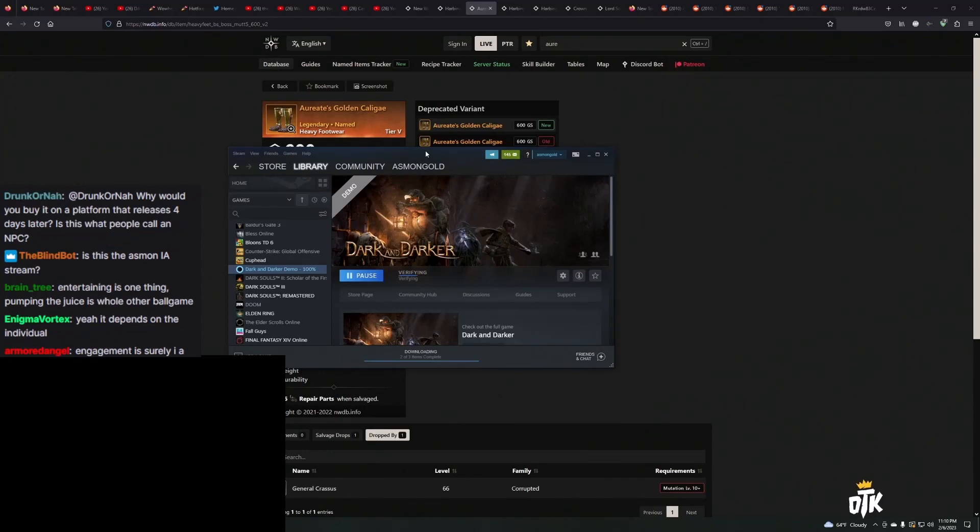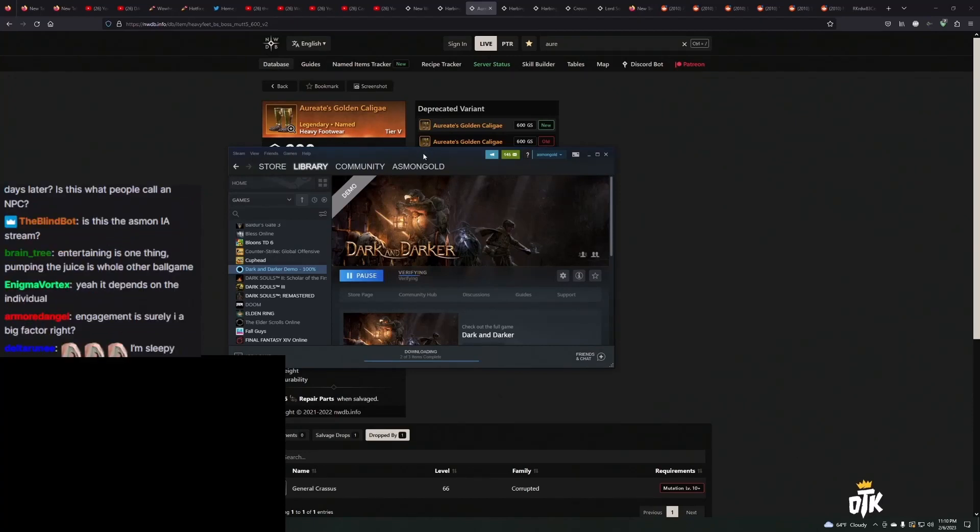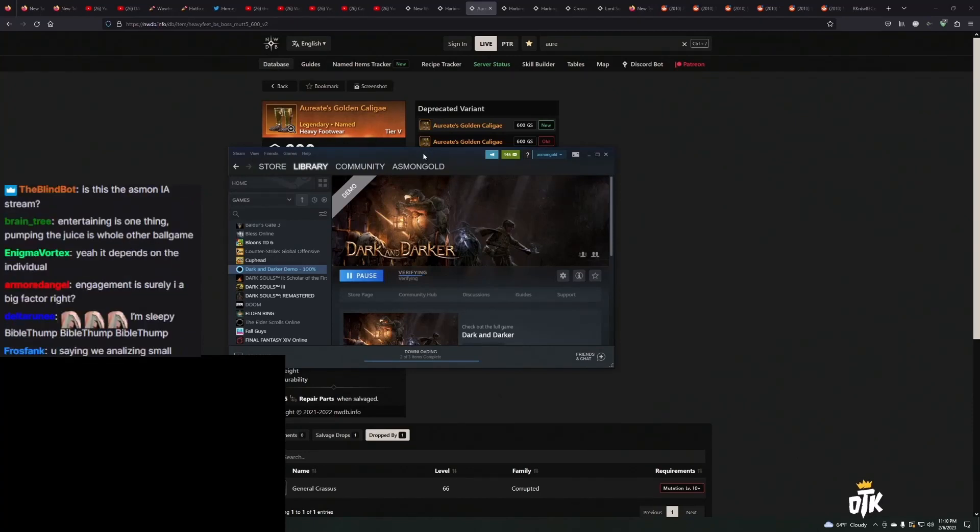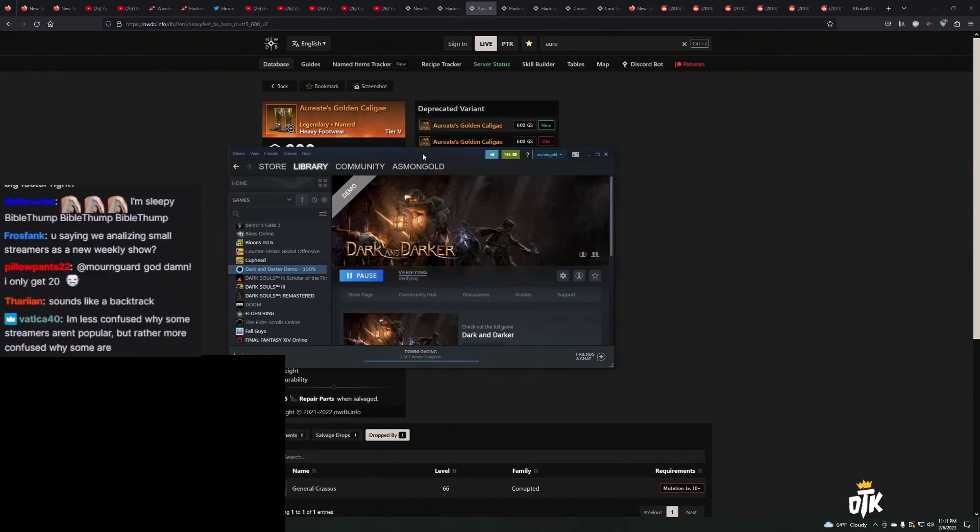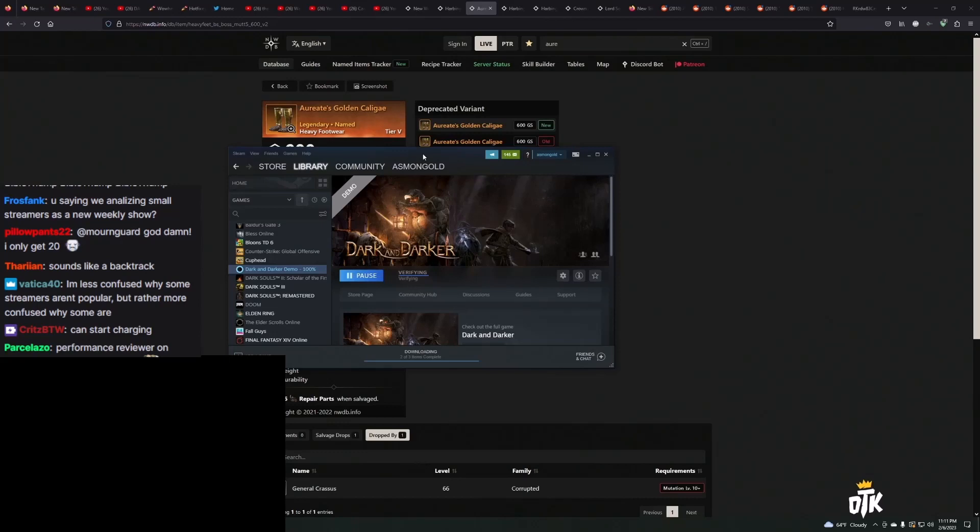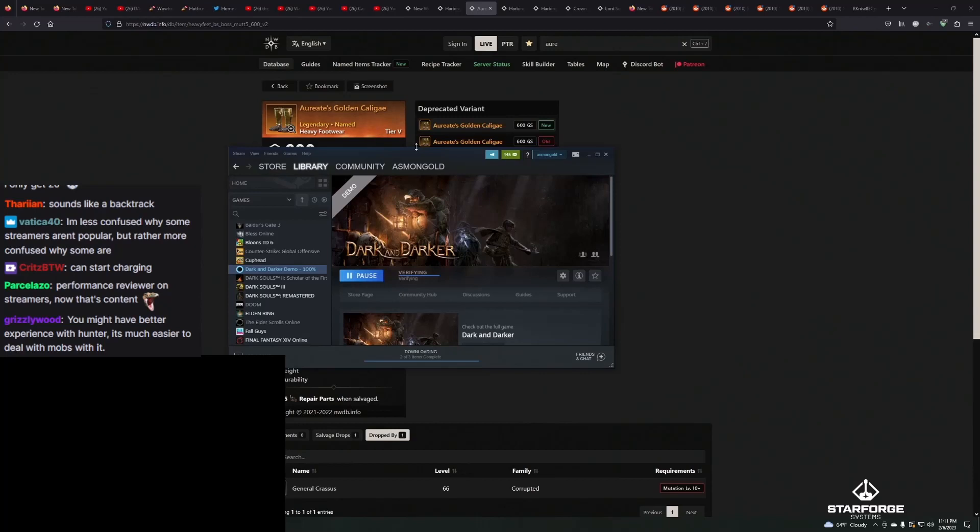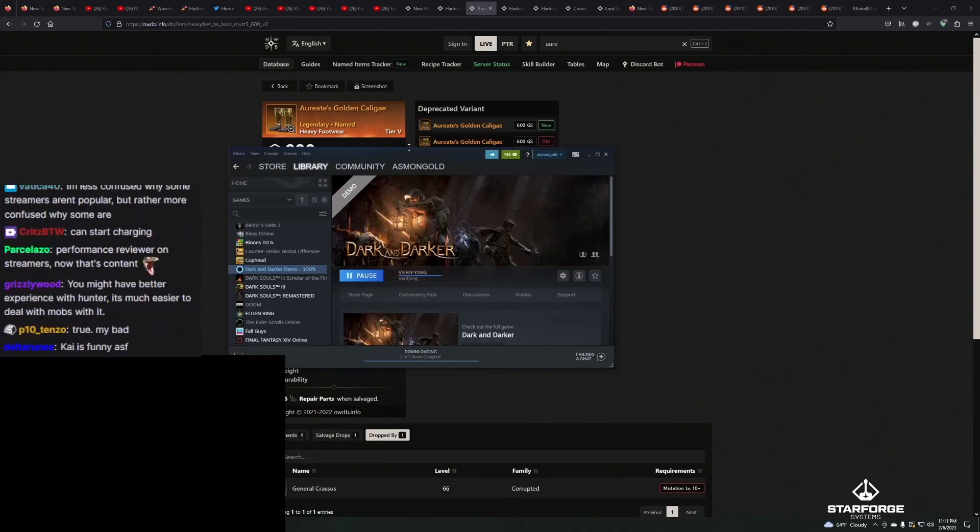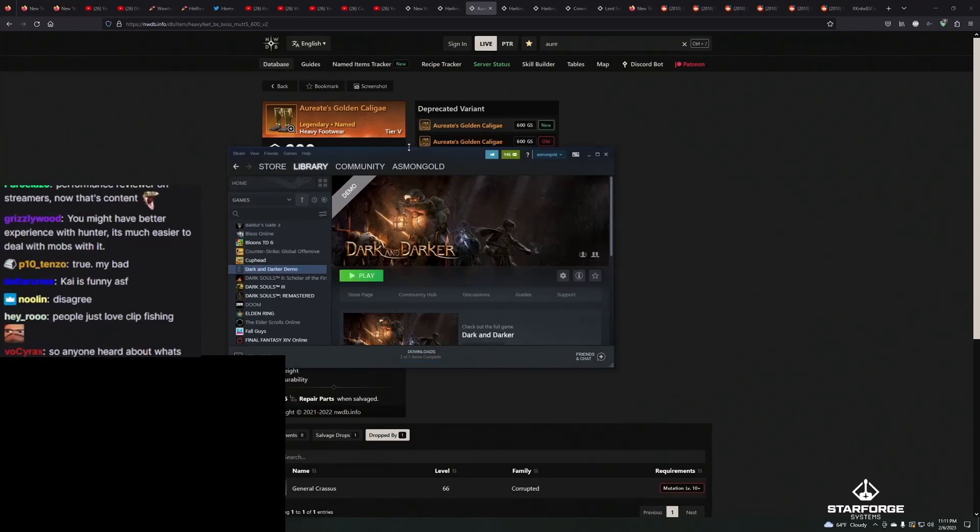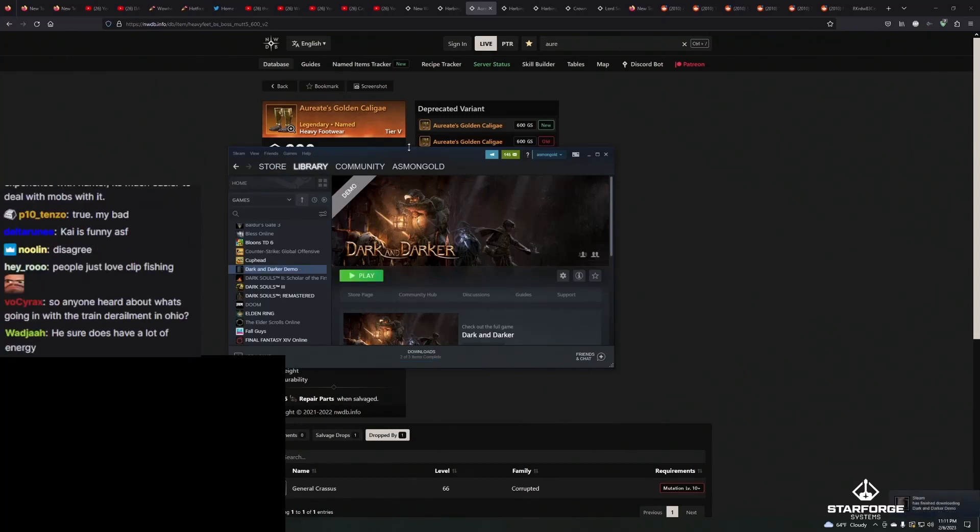Why does Kai have such a big audience? Every third word he uses is the n-word. Because Kai is funny, he does crazy stuff, and he puts a lot of effort into keeping his stream entertaining. Kai actually puts a lot of work into maintaining entertainment value for his stream.